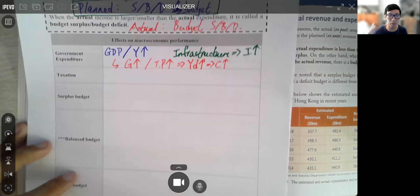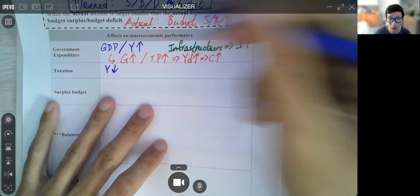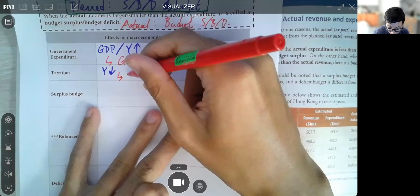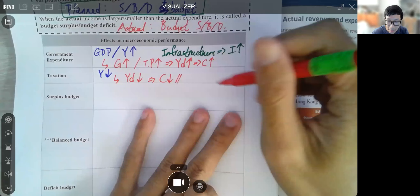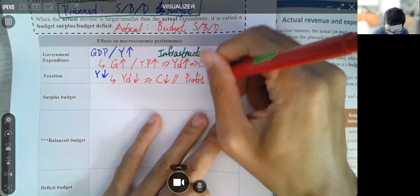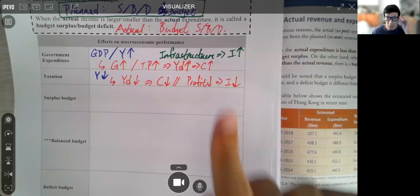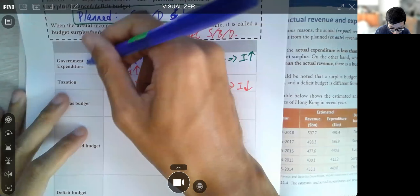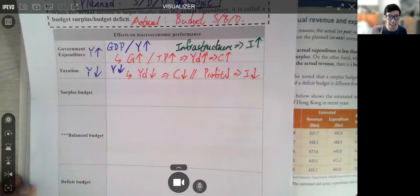Another factor is taxation. With more taxation, we know our output level will decrease. Why? Most of the time, with more taxes, households have less disposable income (YD), so C decreases. Or for a company, profit tax means less profit and therefore less investment. So these two are opposing forces: government expenditure would make Y increase, while taxation would make Y decrease.